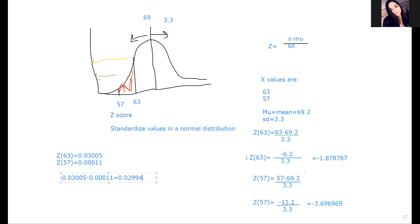0.03005 minus 0.00011 equals 0.02994. Times 100 to get the percentage is 2.994%. So that's how I find how many people would fit between those heights. Roughly 3% of the male population will fit in that range. Because of that, most of them are going to be female.